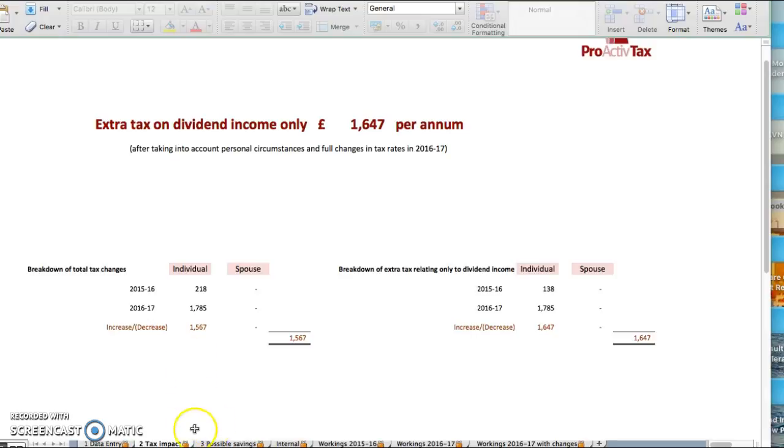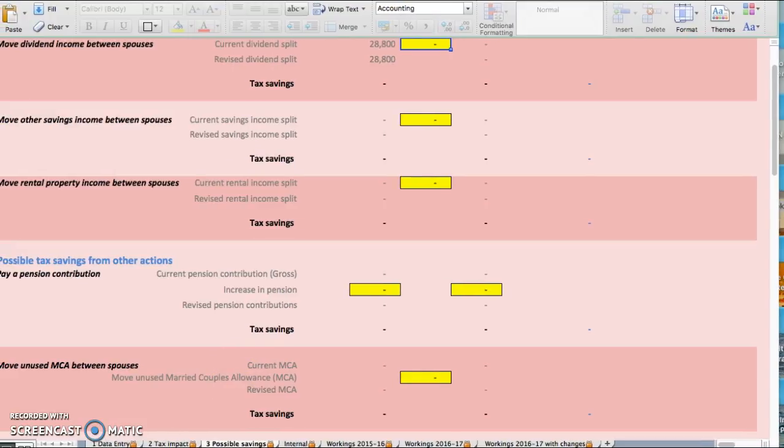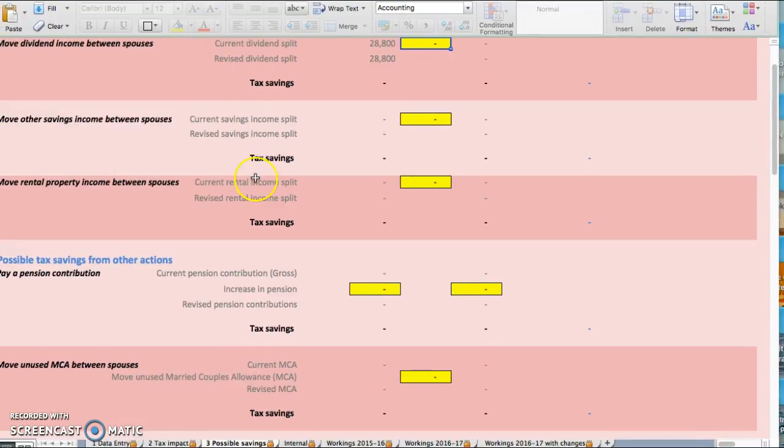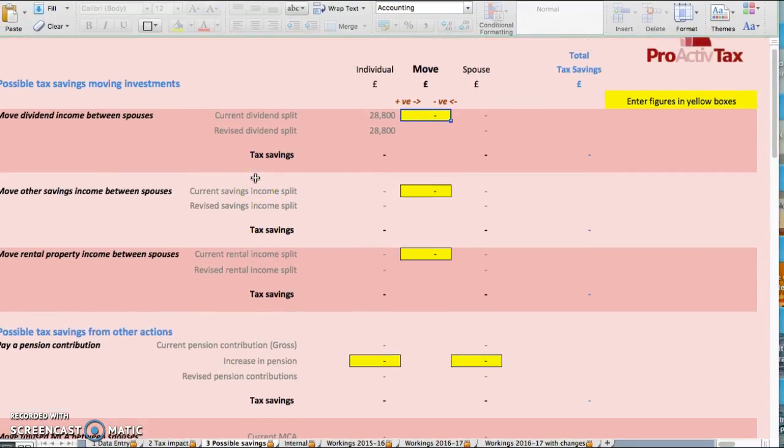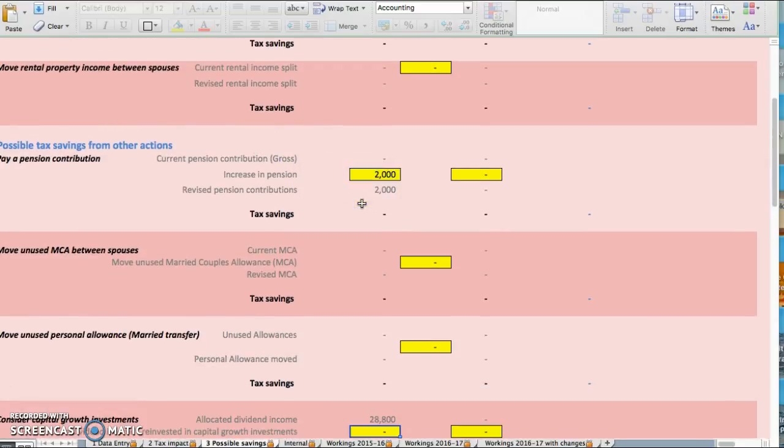Basically, what we can do is—a lot of people are considering paying into a pension scheme. That's fine. If you contribute £2,000 into a pension,